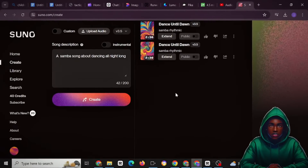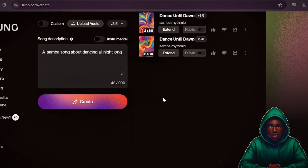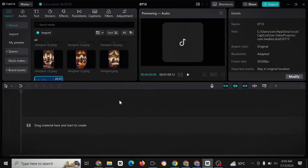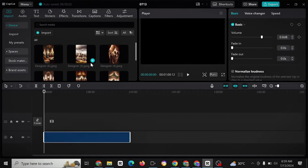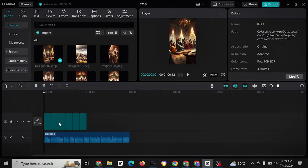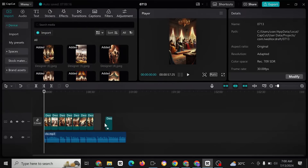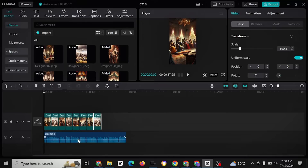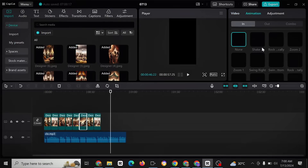The next step is to combine everything together in CapCut. Drag your song in, then edit everything according to what the narrator is saying. Paste in your assets, combine them together aligned with the narration, and add animations, transitions in and out, or use the combo feature.